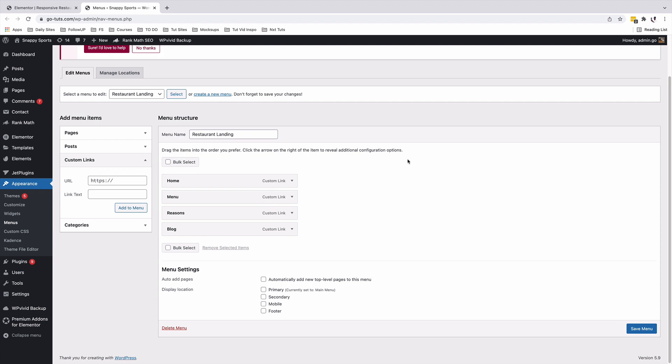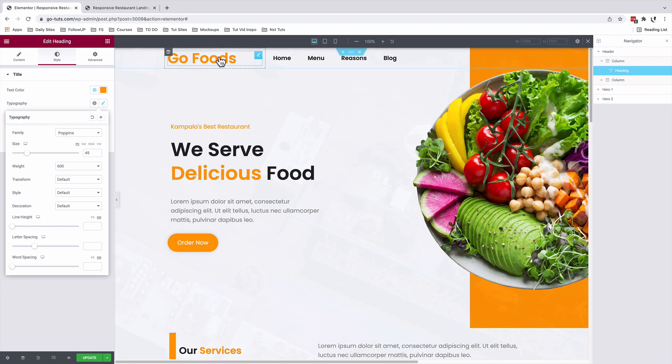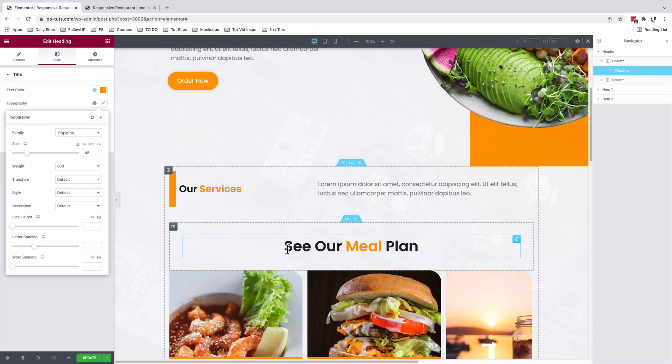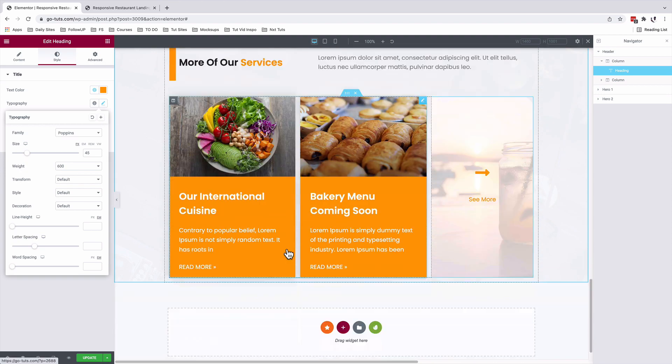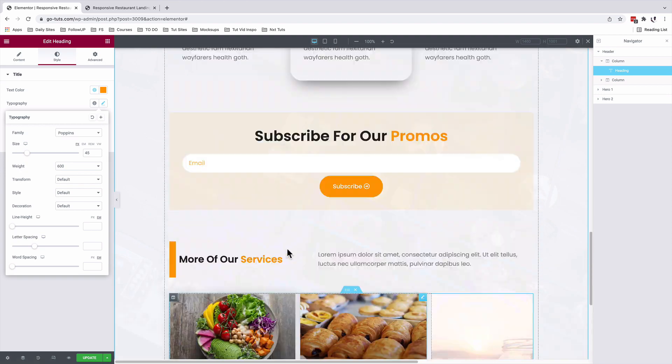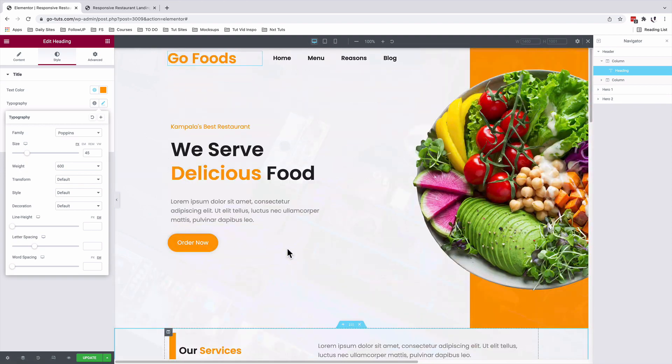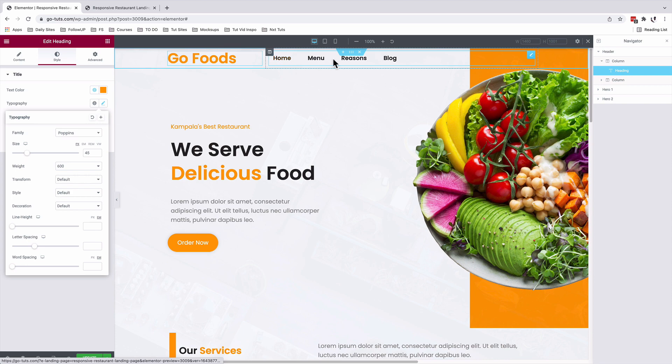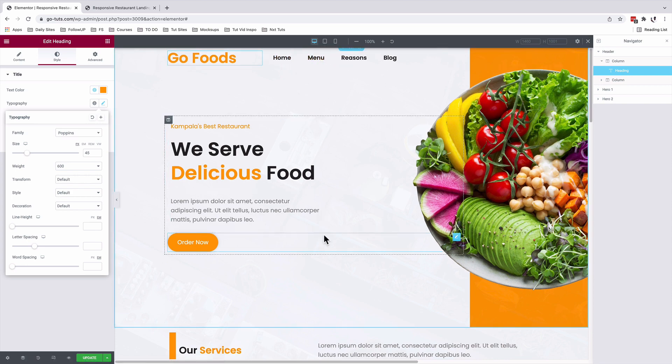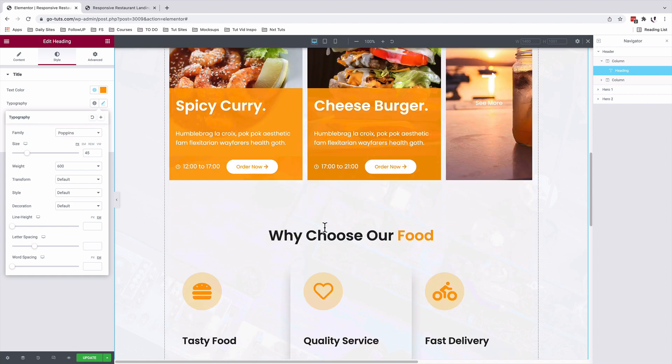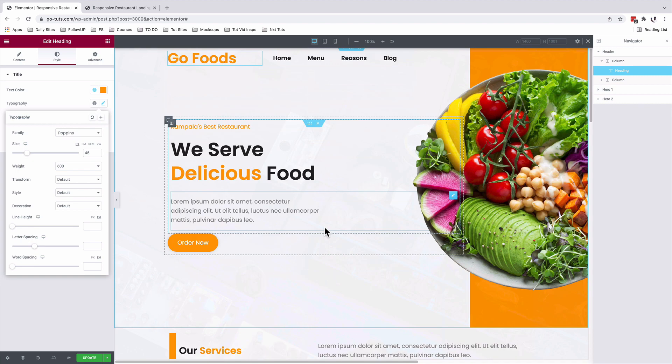Once you're done creating your menu and menu items, you simply save changes. Now we have our header, our main sections, and all our content in here. How are we able to link this menu so that when someone clicks on the menu, they are able to access that particular section on the landing page.